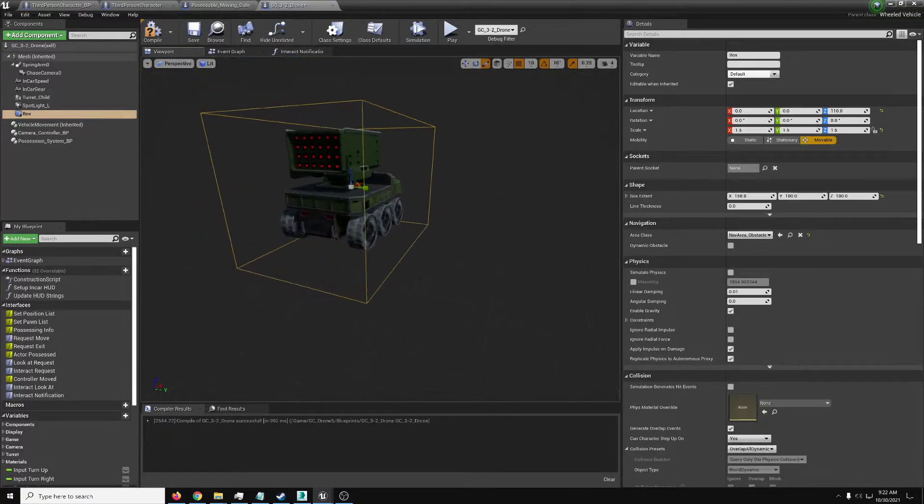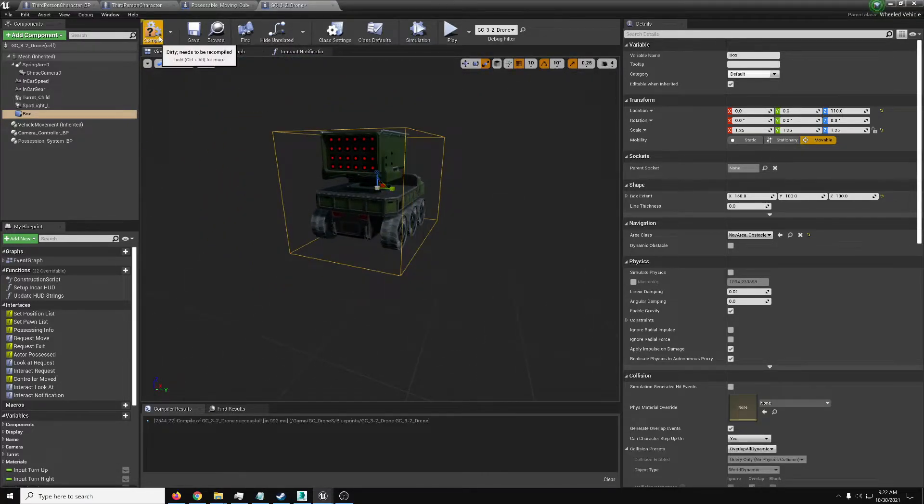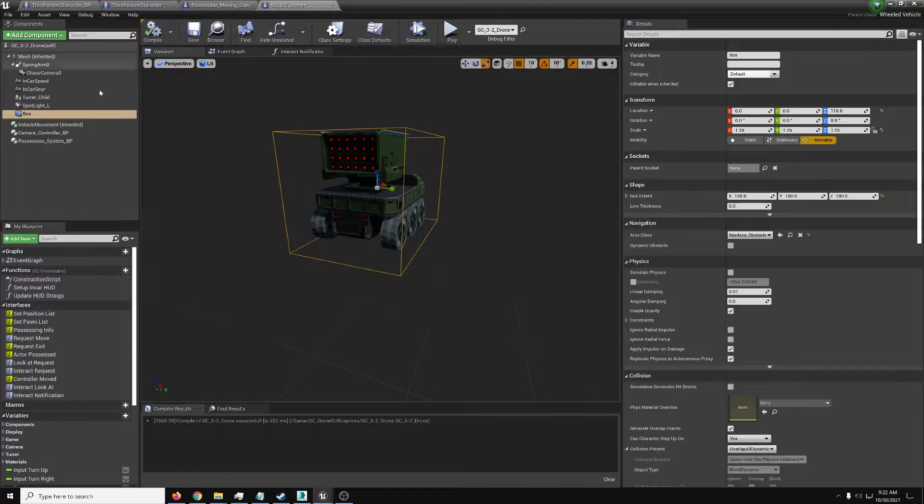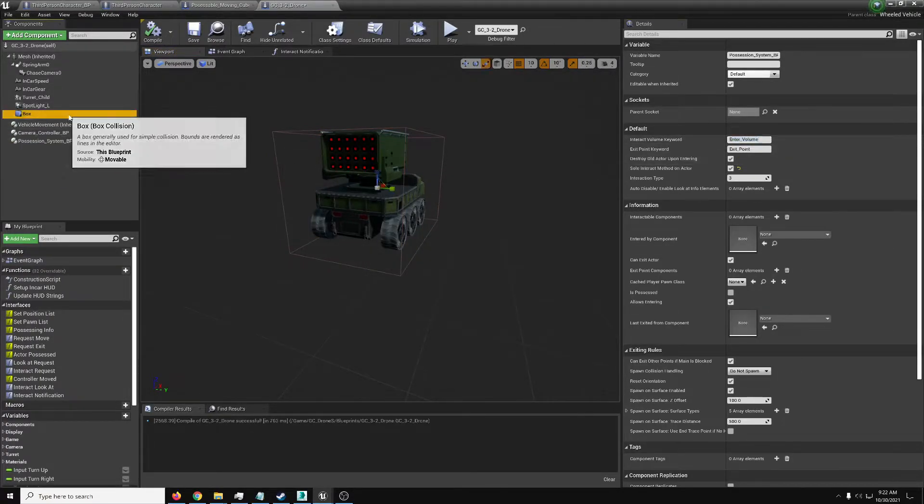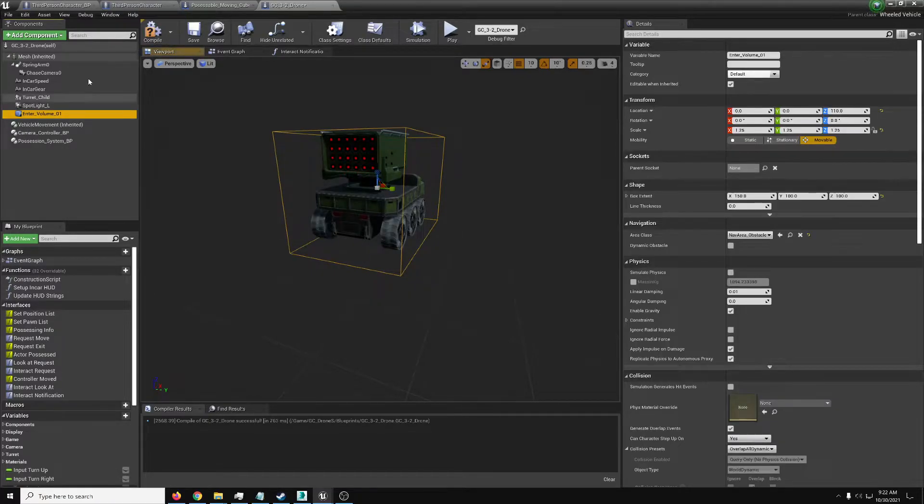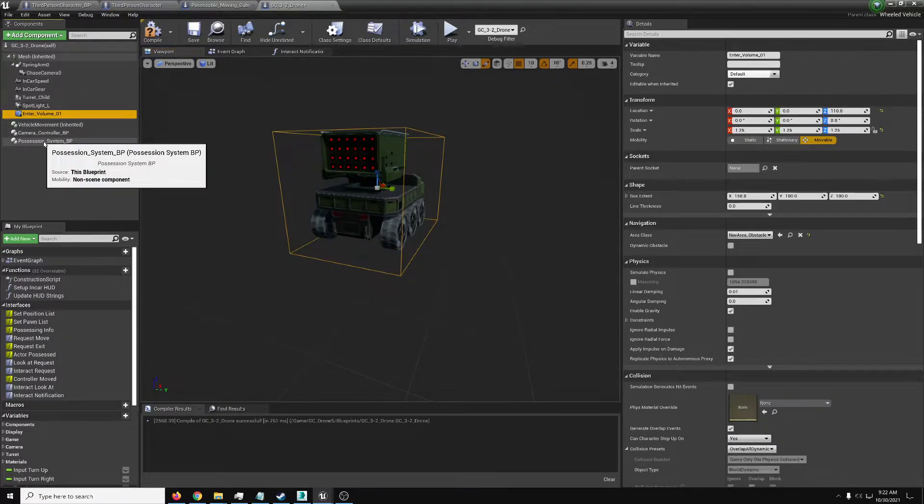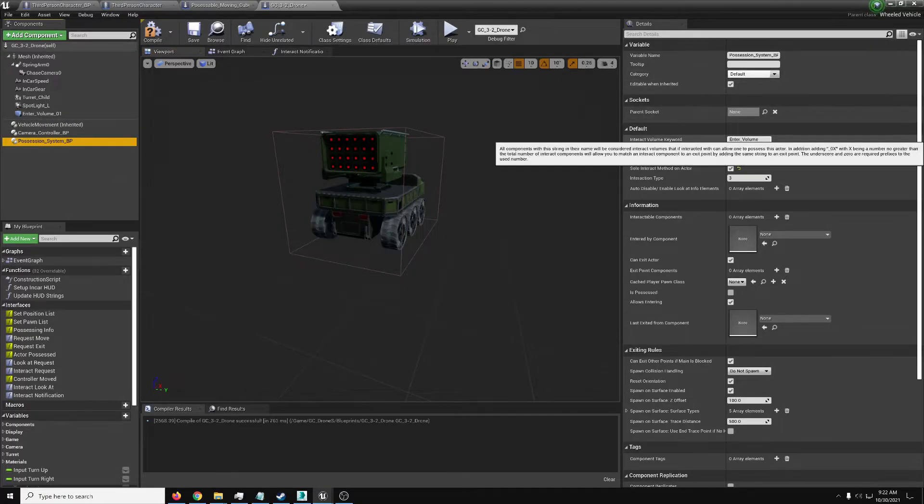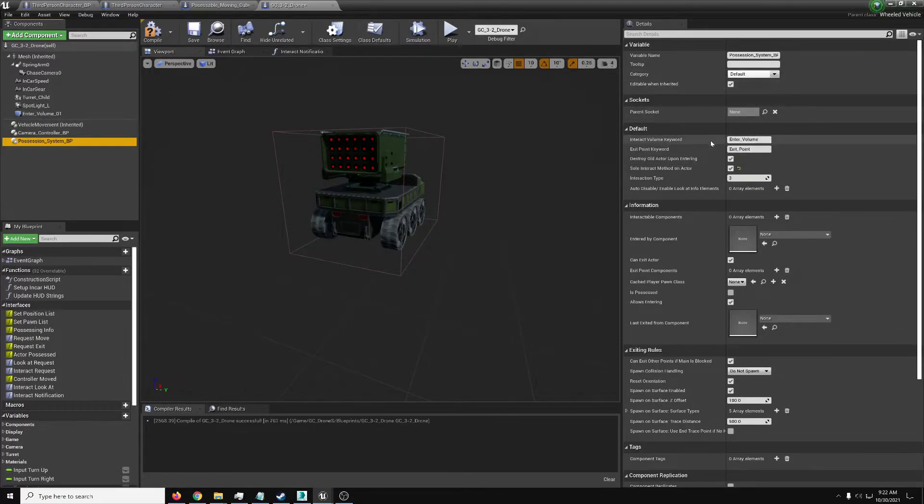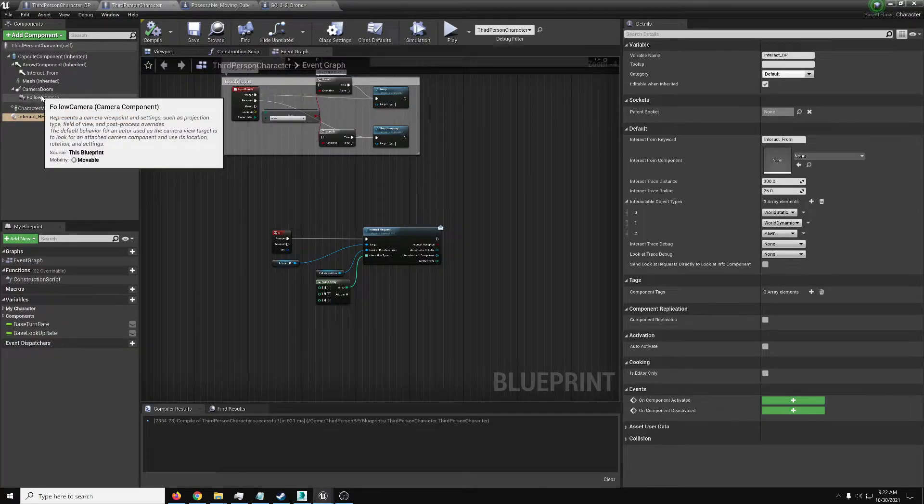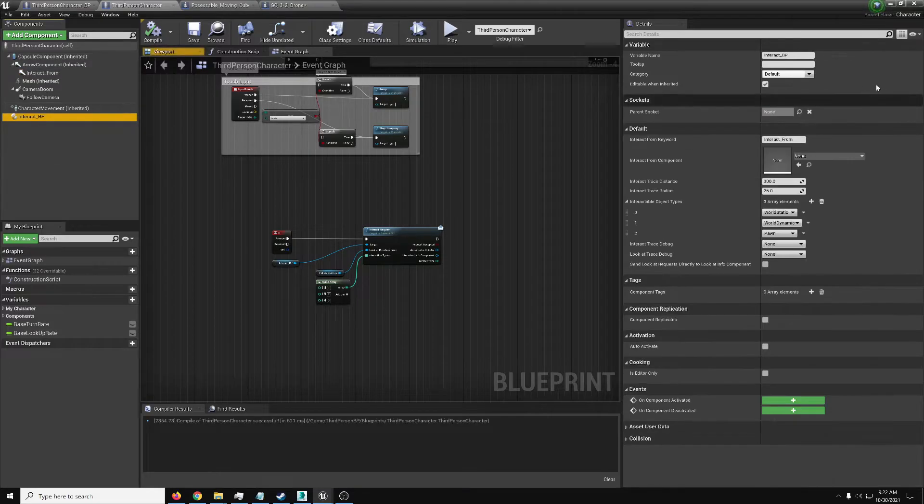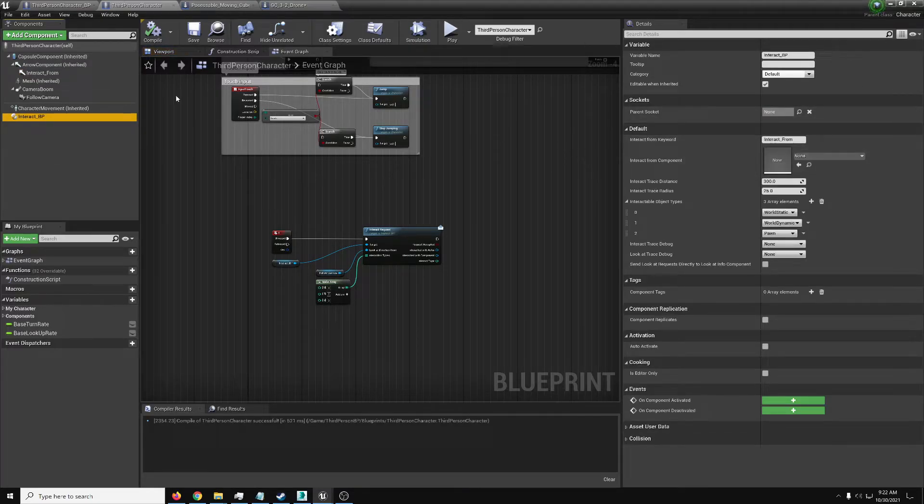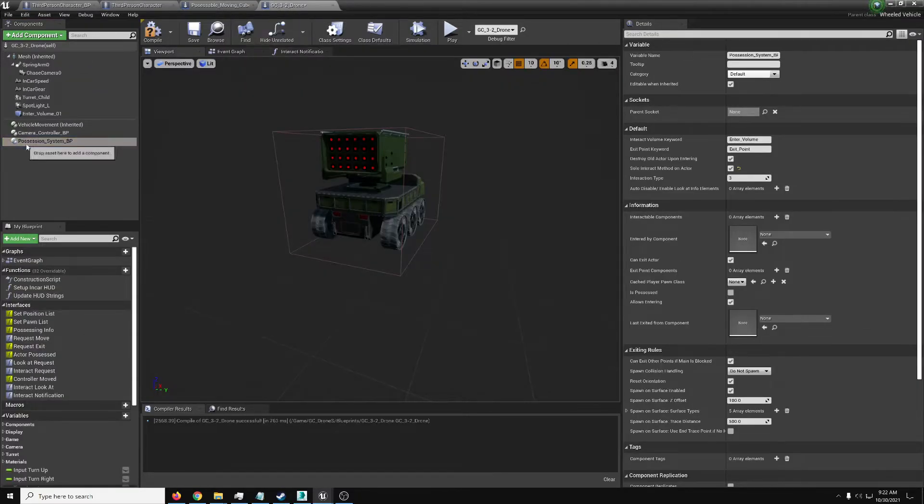With this, this will be our interact volume. So possession system, enter volume, and we'll just set that to be the name. The possession system will now find components with the enter volume, whatever this keyword is, in their name, in order to assign them certain parts. Similar to how the interact component was finding a component that had that keyword in order to use as the interact from source. Going back to our drone, we've got this. We've got our enter volume.